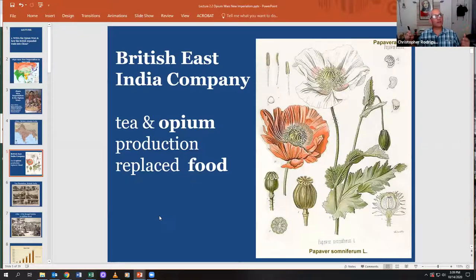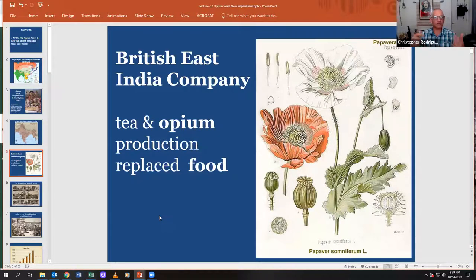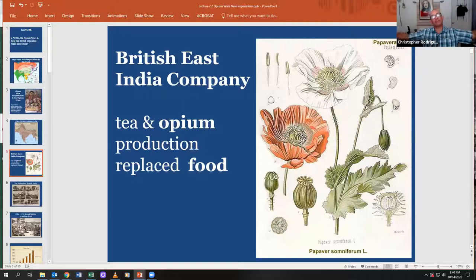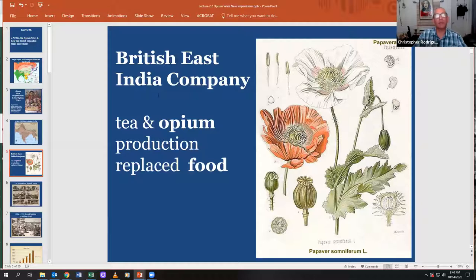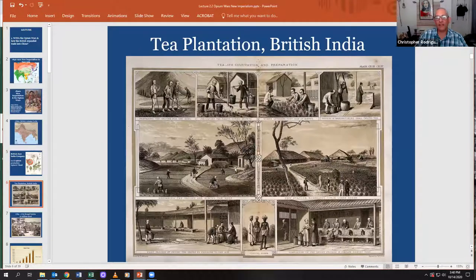The British East India Company — one of the biggest global companies in world history — if you remember your colonial U.S. history, was the company trying to sell tea in Boston right before the Revolution, when the Boston revolutionaries threw the tea into the bay at the Tea Party. The British East India Company replaced the best agricultural land in India. Instead of growing food to feed the population, they grew tea and opium.